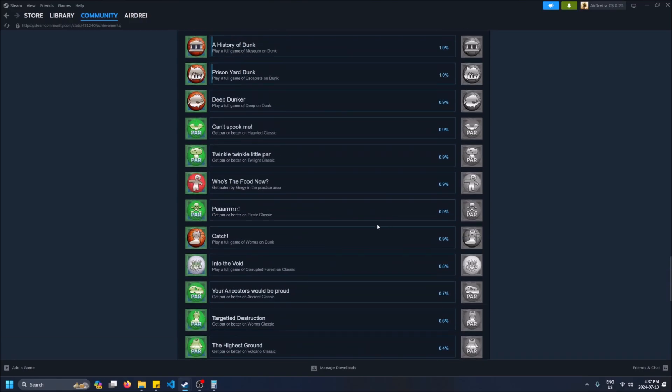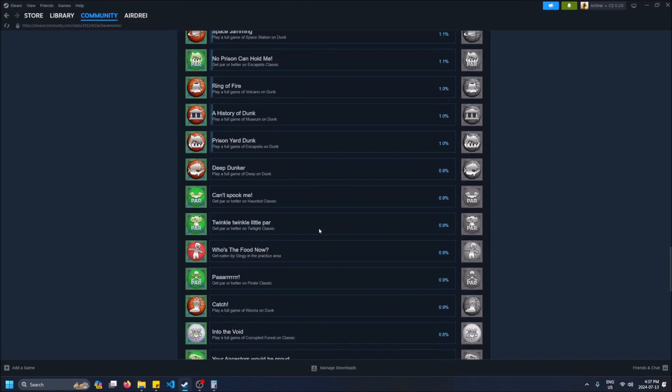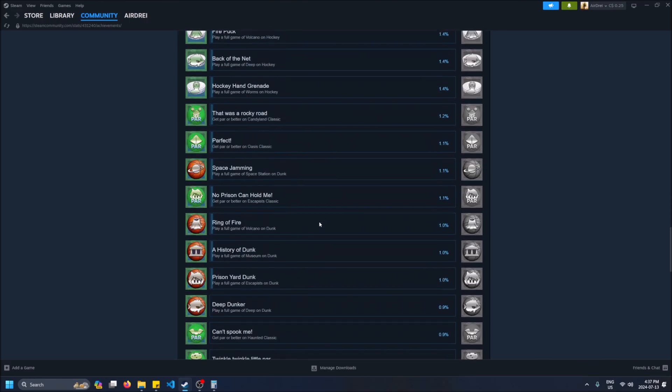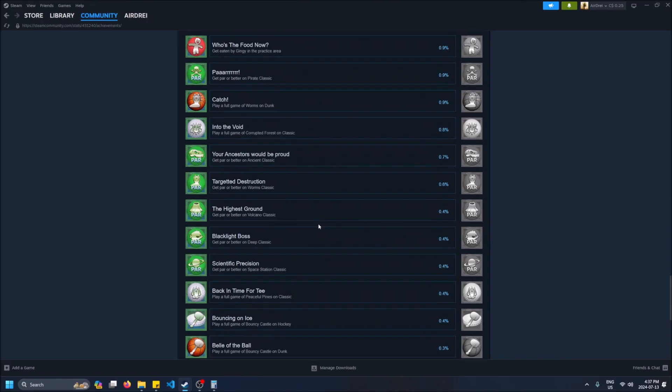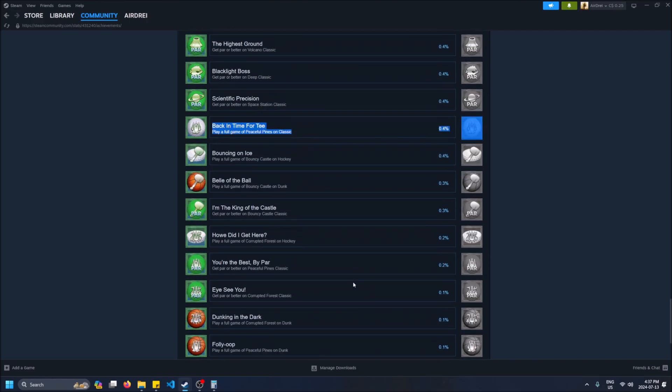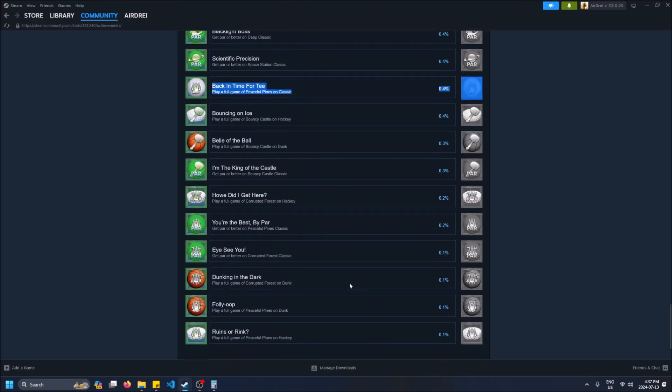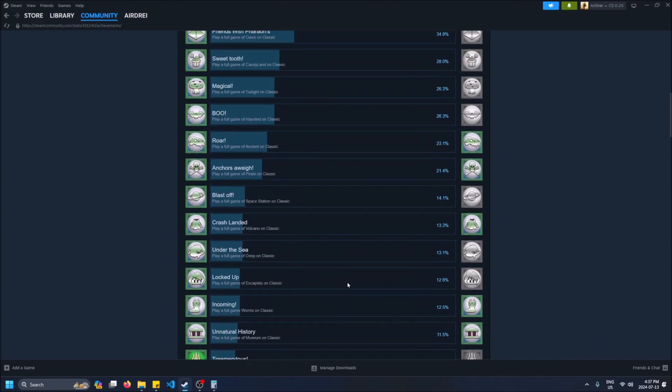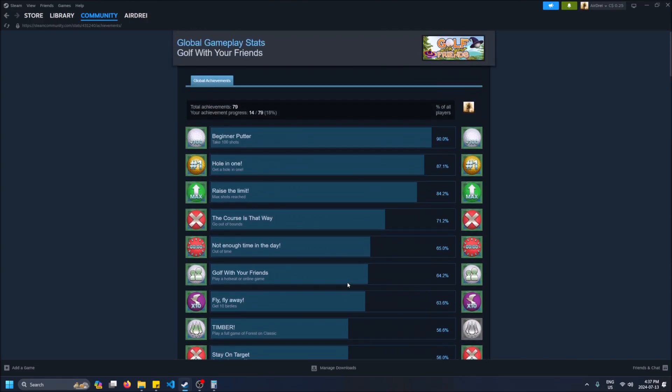And this game has a ton. 0.1 percent of players have gotten this one. So yeah, these are pretty hard I guess, or maybe they're DLC. I don't know, I don't think that a few people would have DLC. Not really sure, maybe these maps don't exist anymore or something.